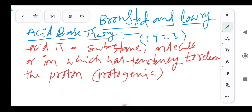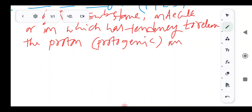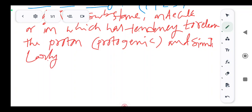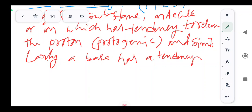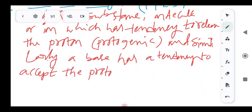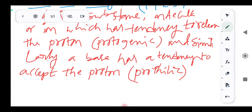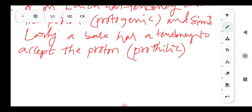And similarly, a base has a tendency to accept the proton. It is known as base, and this is also known as protophilic. So a base has a tendency to accept a proton, and it is also known as protophilic.